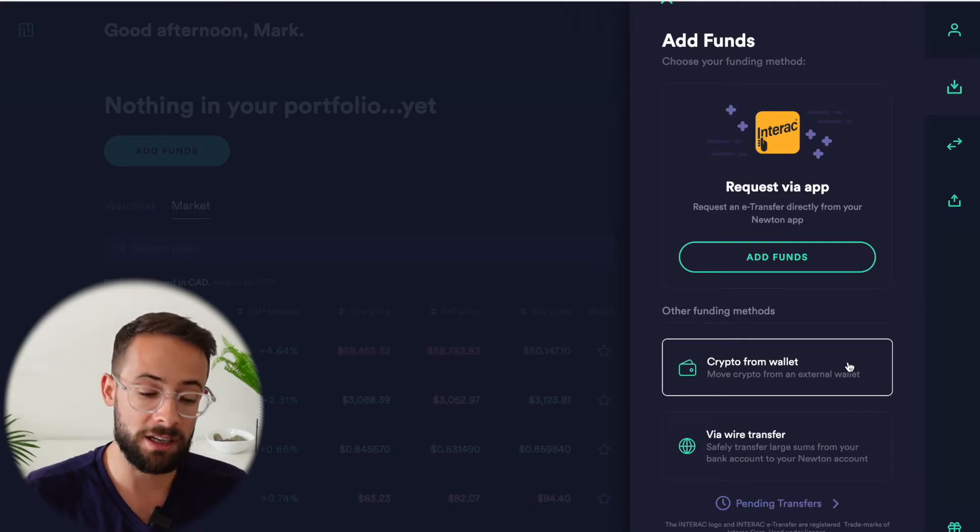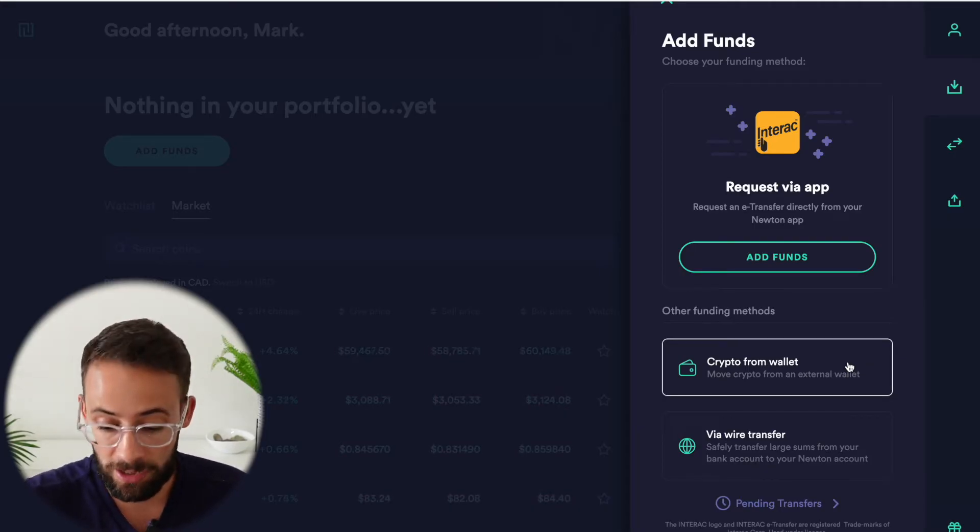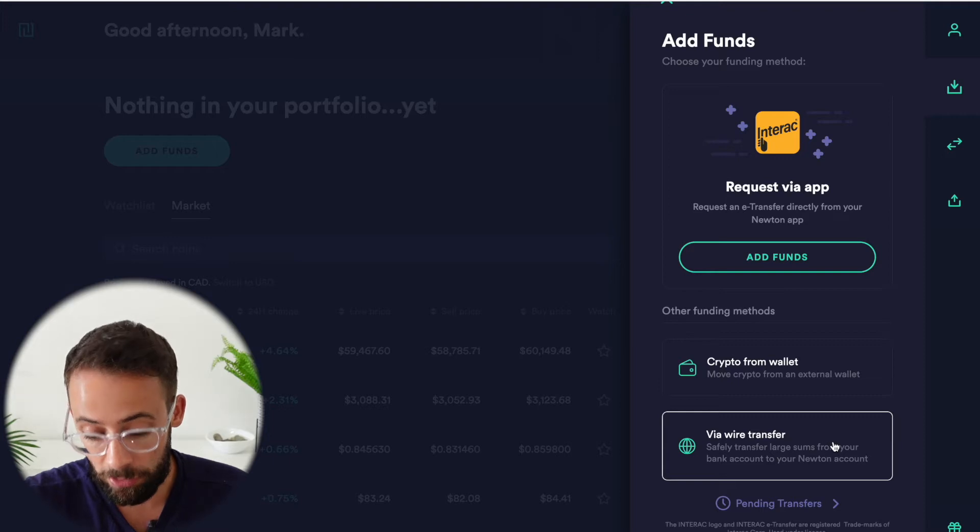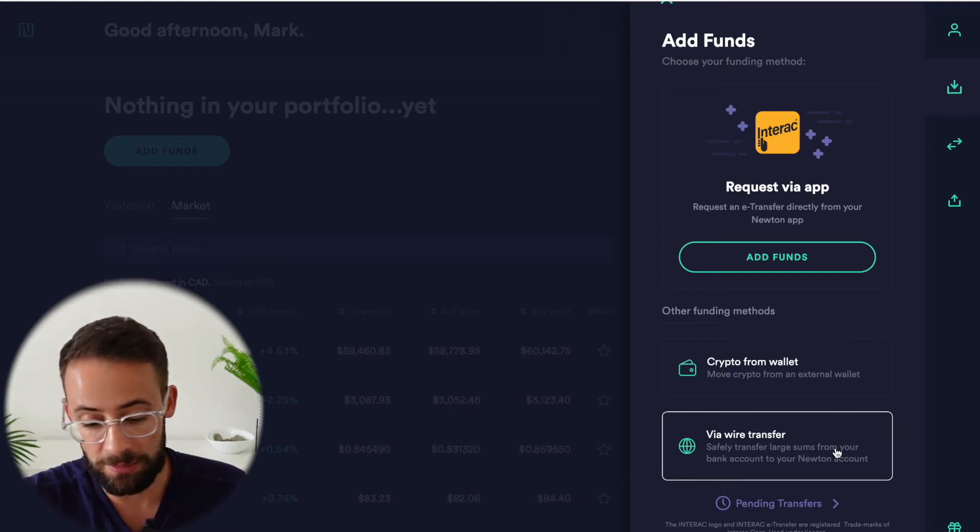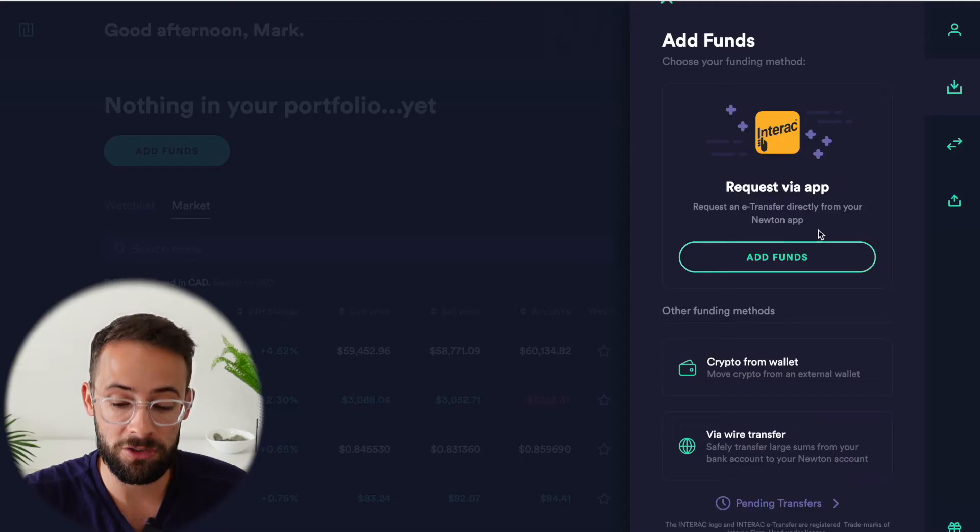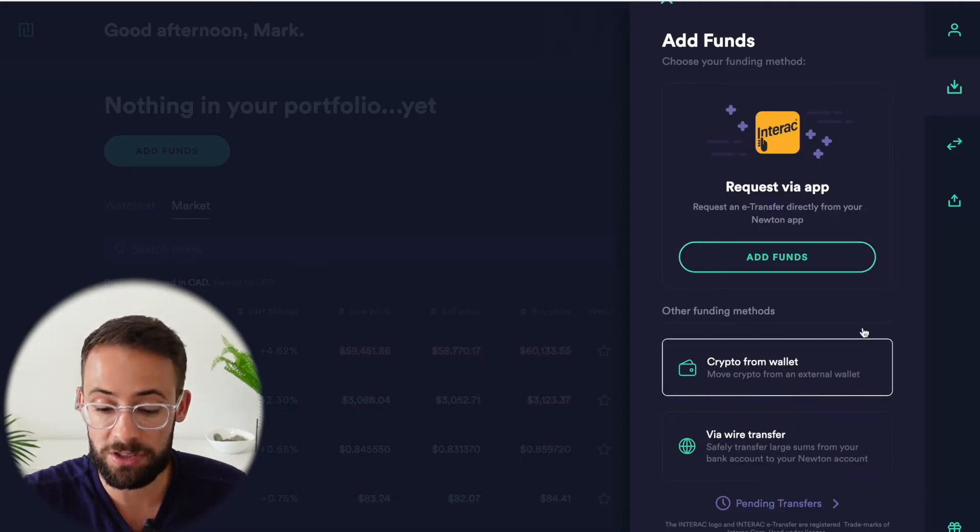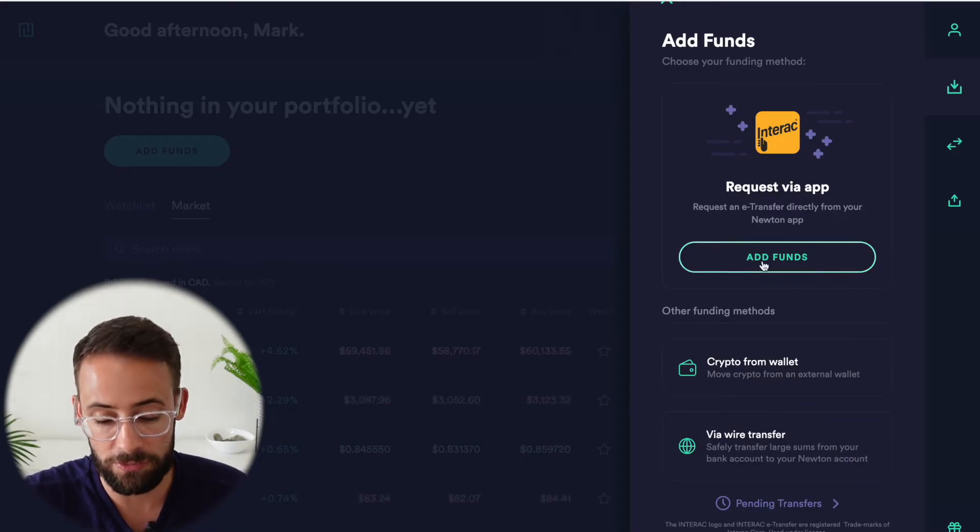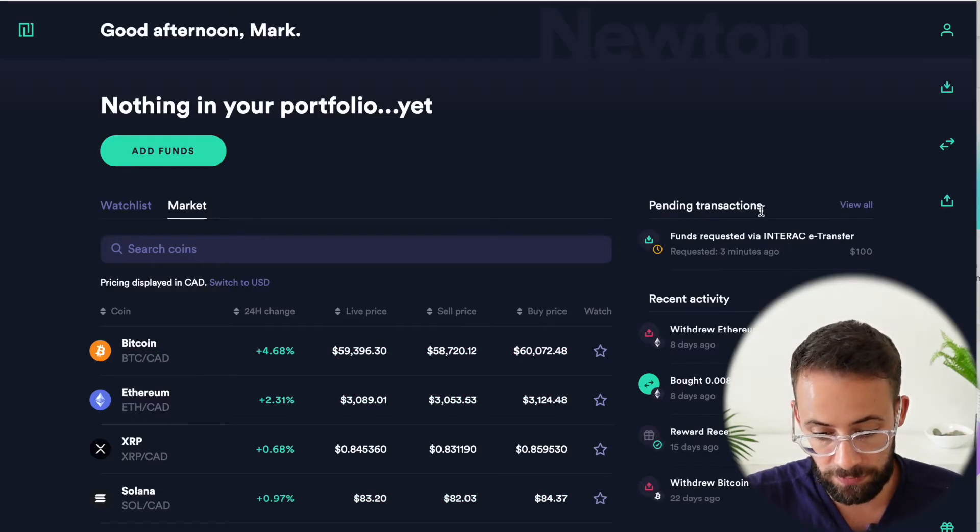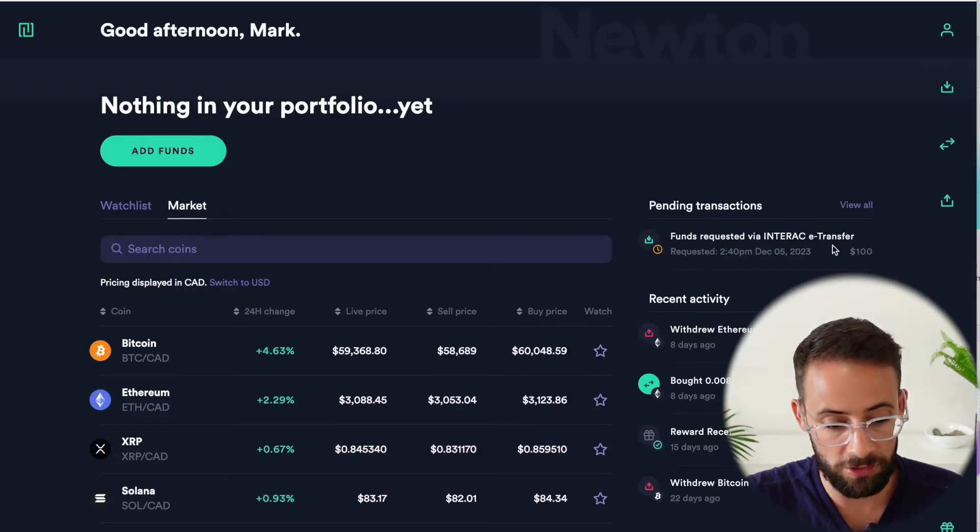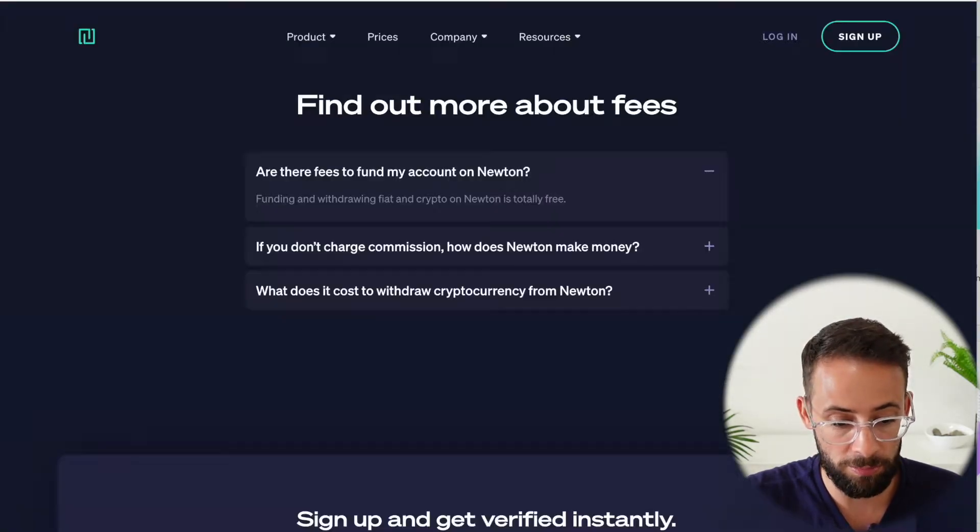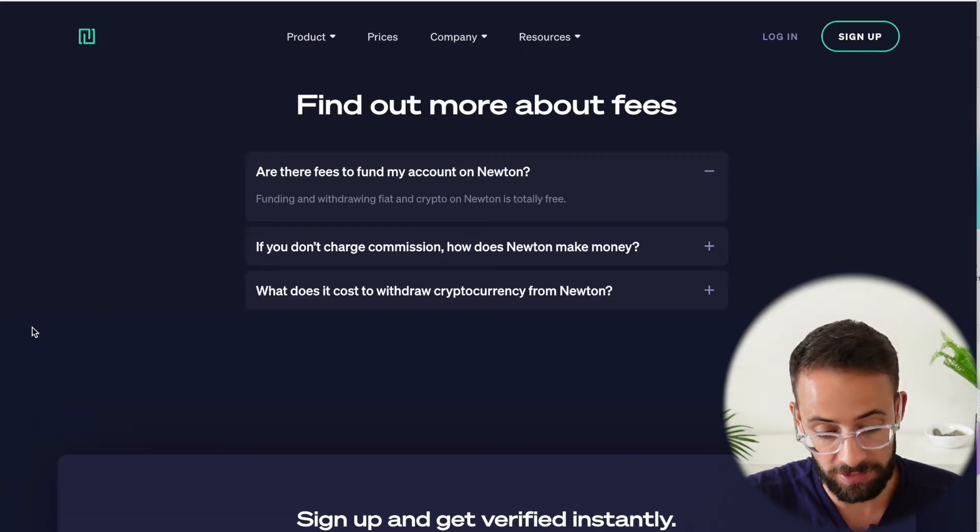Of course, you can also transfer funds from another crypto wallet. So if you had Bitcoin or Ethereum, you could send it to Newton and then use that to trade, or you could do bank wire transfers, but that will be more expensive and will take more time. So honestly, I recommend just using either the crypto deposits or the e-transfer.